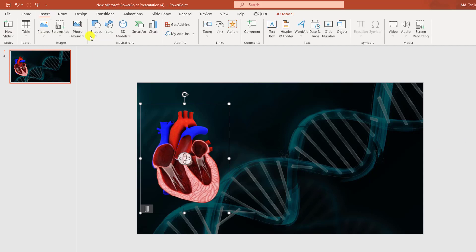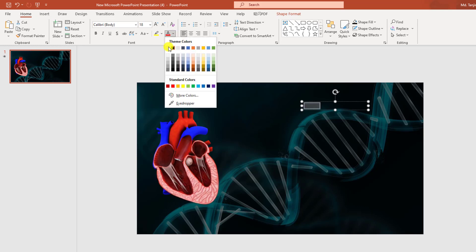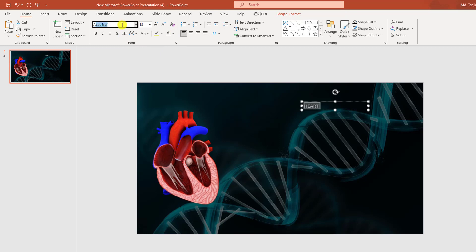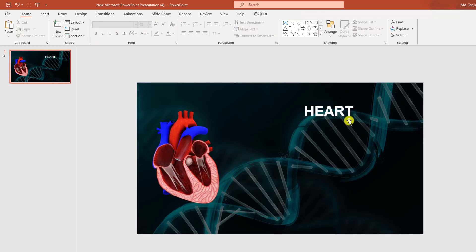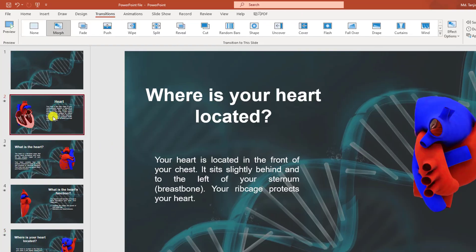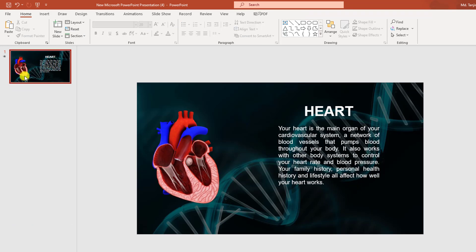Now I have to add a text box. Go to Insert, go to Shapes, pick a Text Box, and drag it over here. Select this, change the color to white, change the font to Arial, make it bold, and make it bigger. To save time, I am just copying the text from my previous slide and pasting it over here.